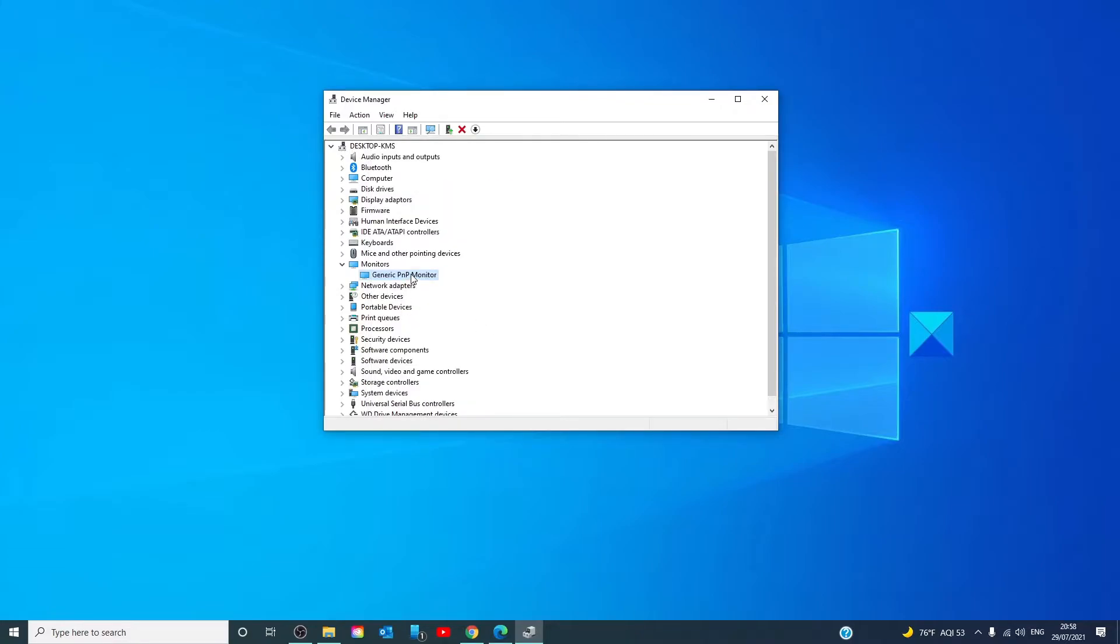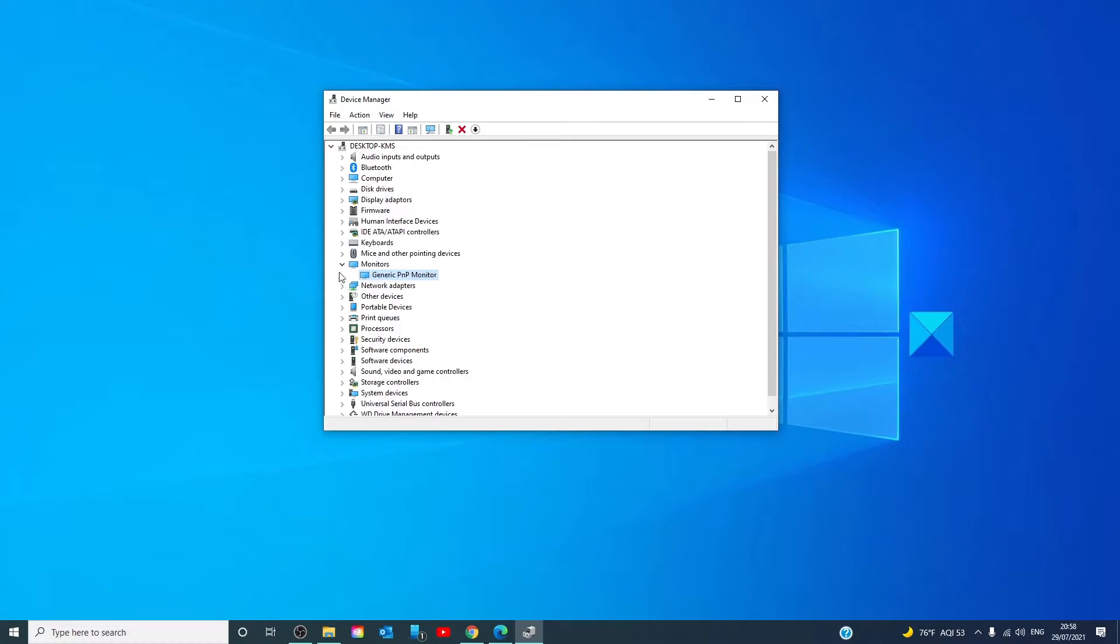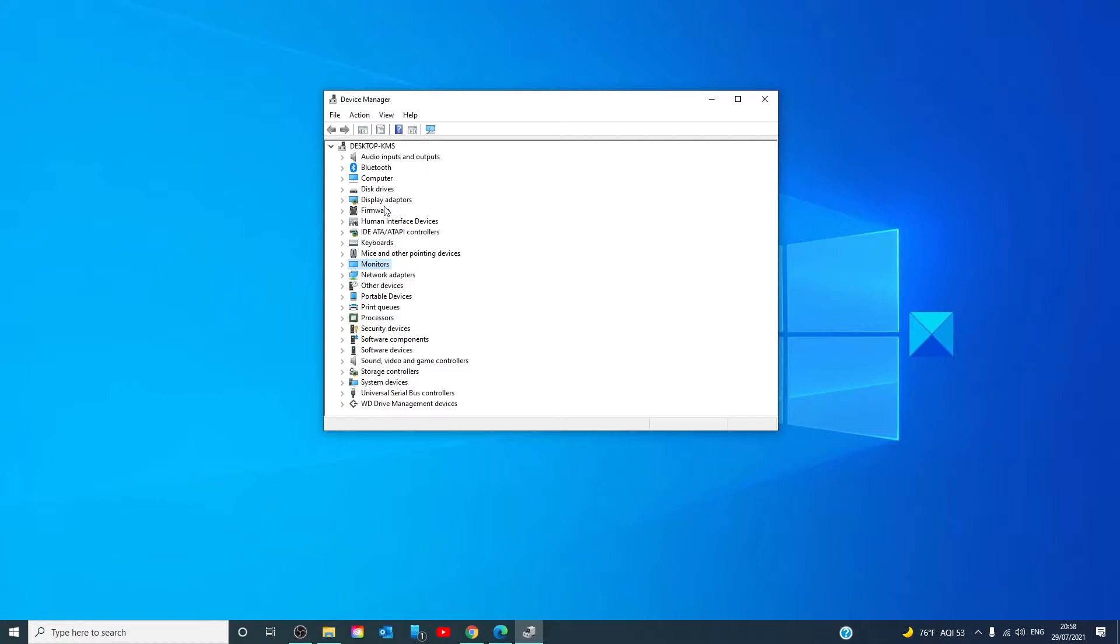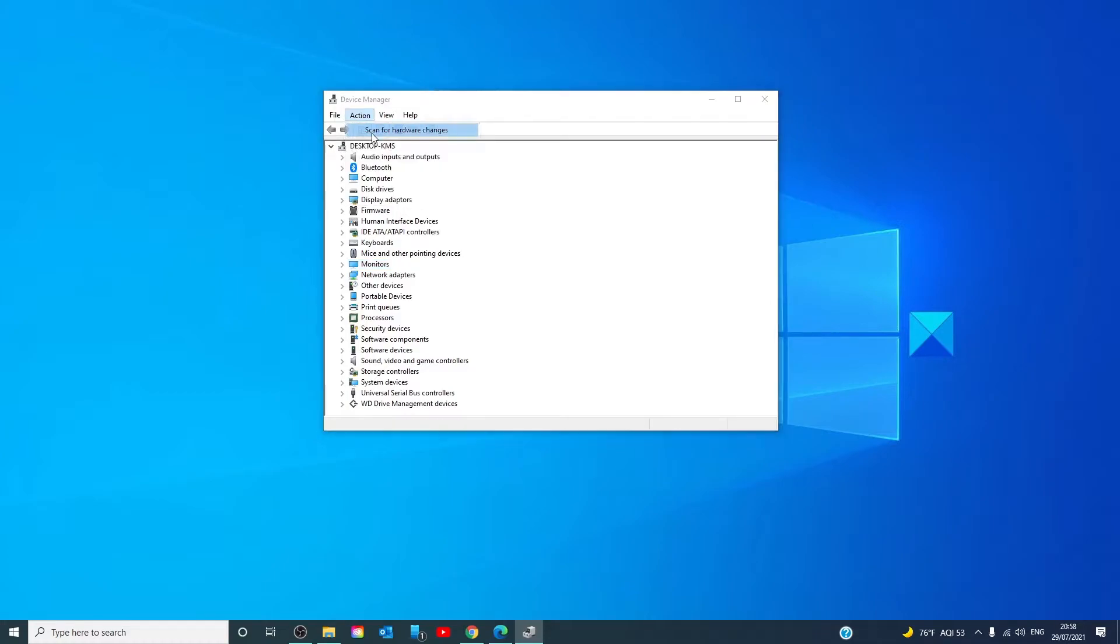If it still isn't working, then we can try and uninstall the device. Click on uninstall. Once it's uninstalled, restart your system. Plug the monitor back in. If your system doesn't detect the new monitor, then you can go to action, scan for hardware changes, and check and see if it shows up then.